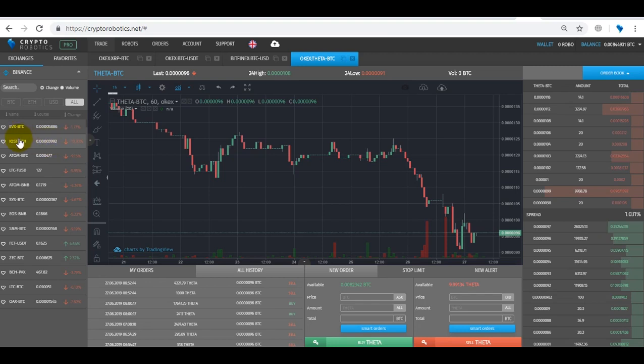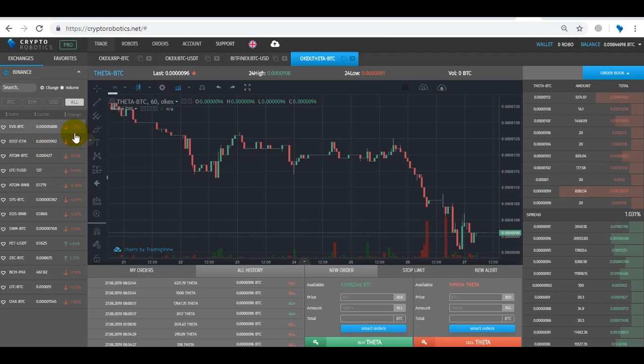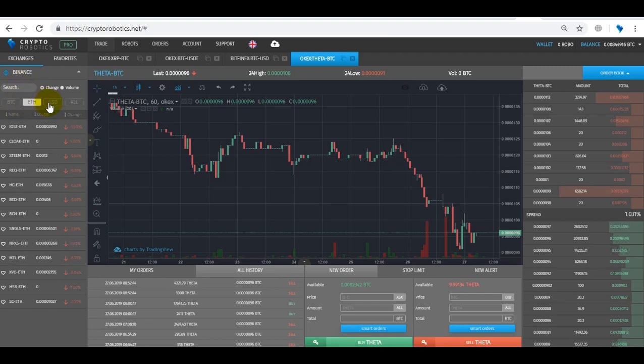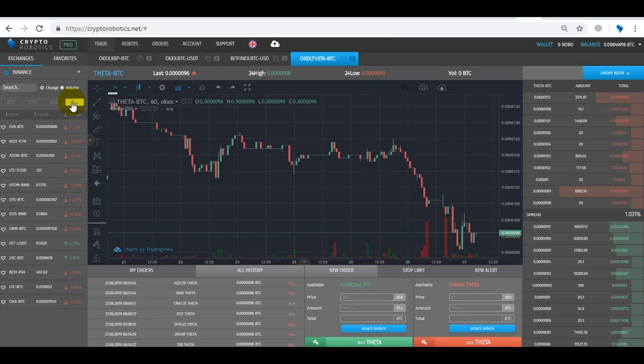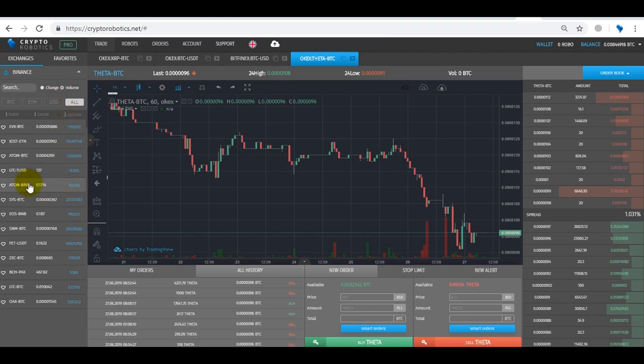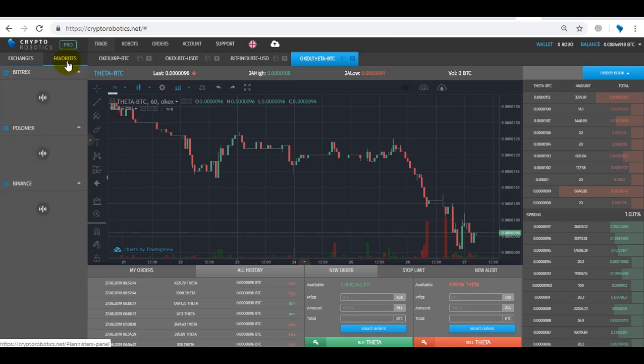For each currency pair, its rate and percentage ratio are shown. We can also switch to and choose the main currency: Bitcoin, Ethereum, US Dollar, and the entire list all together. Here we also can see the volume of each cryptocurrency pair and mark your favorite pair so you could easily find it in a favorites tab.